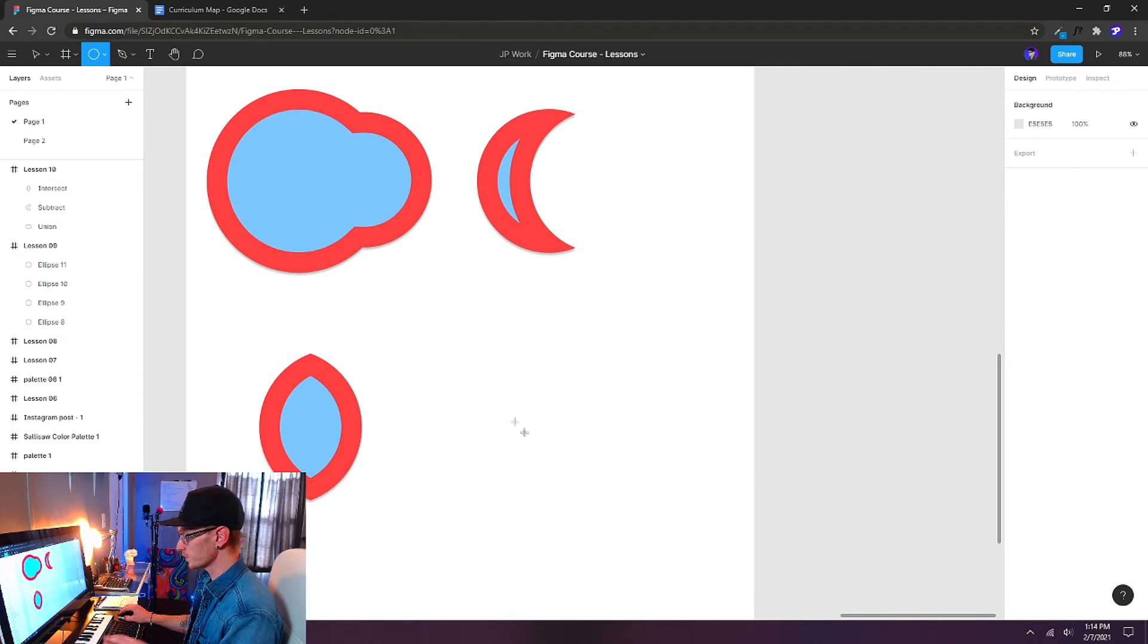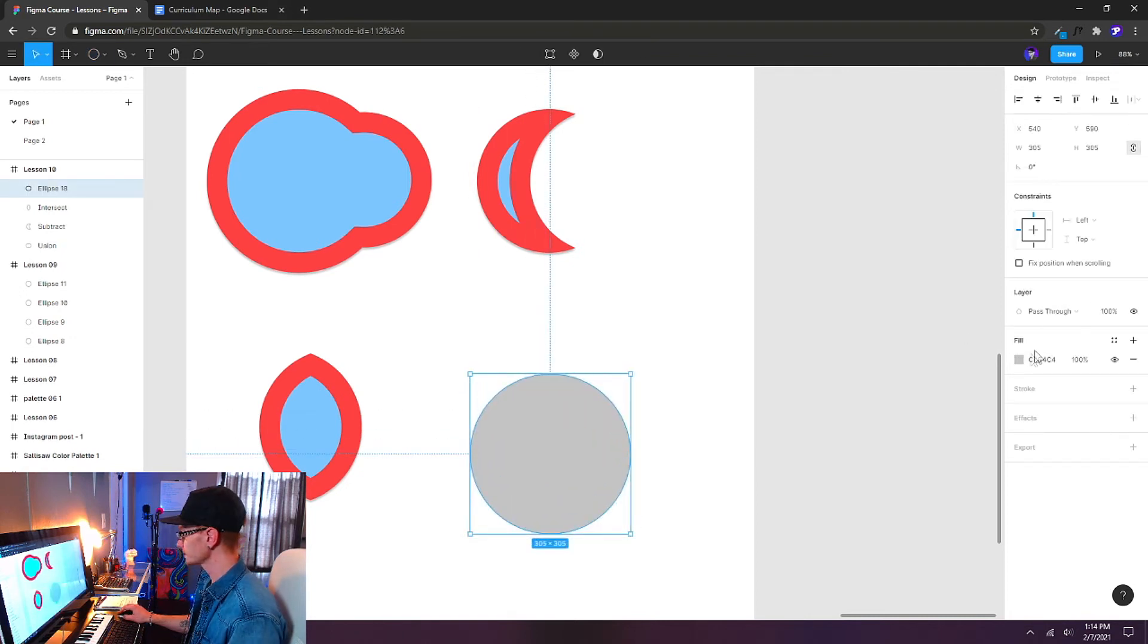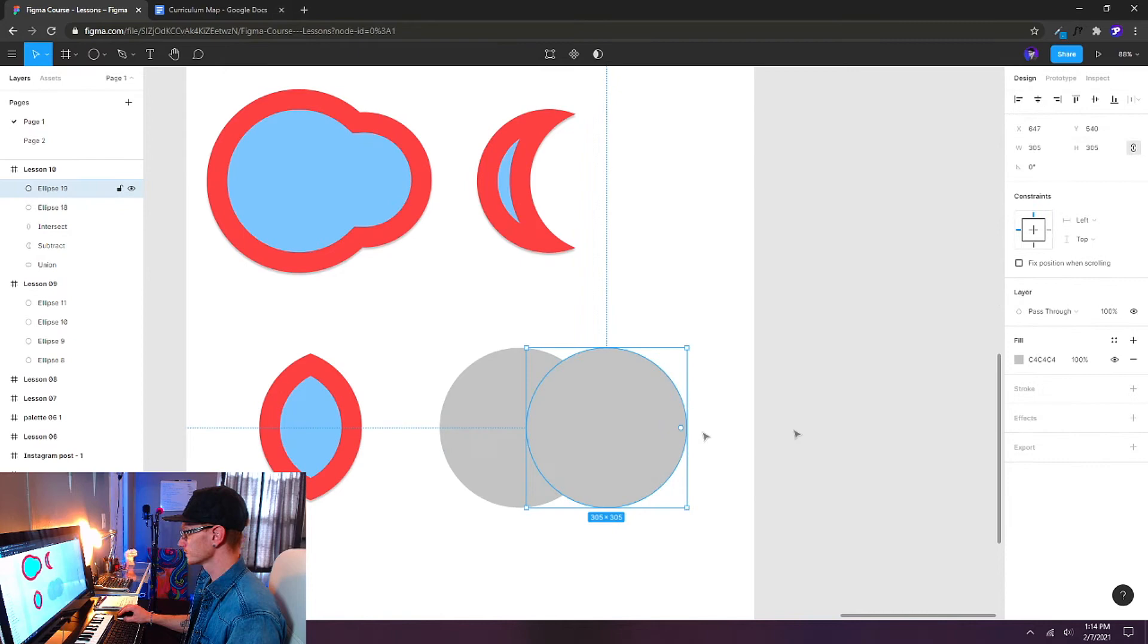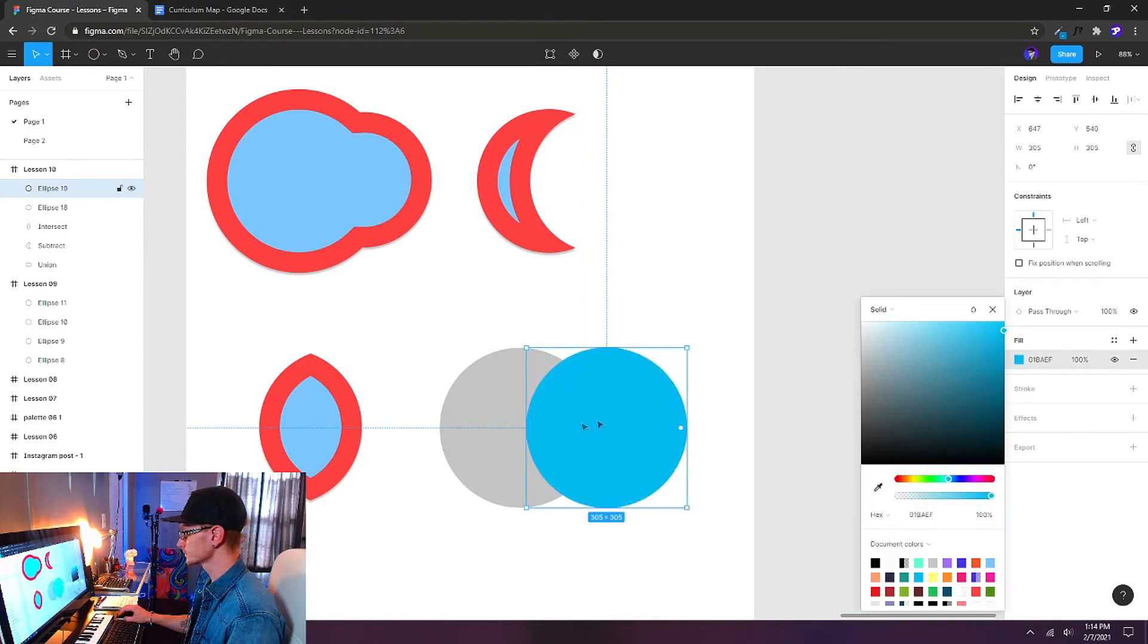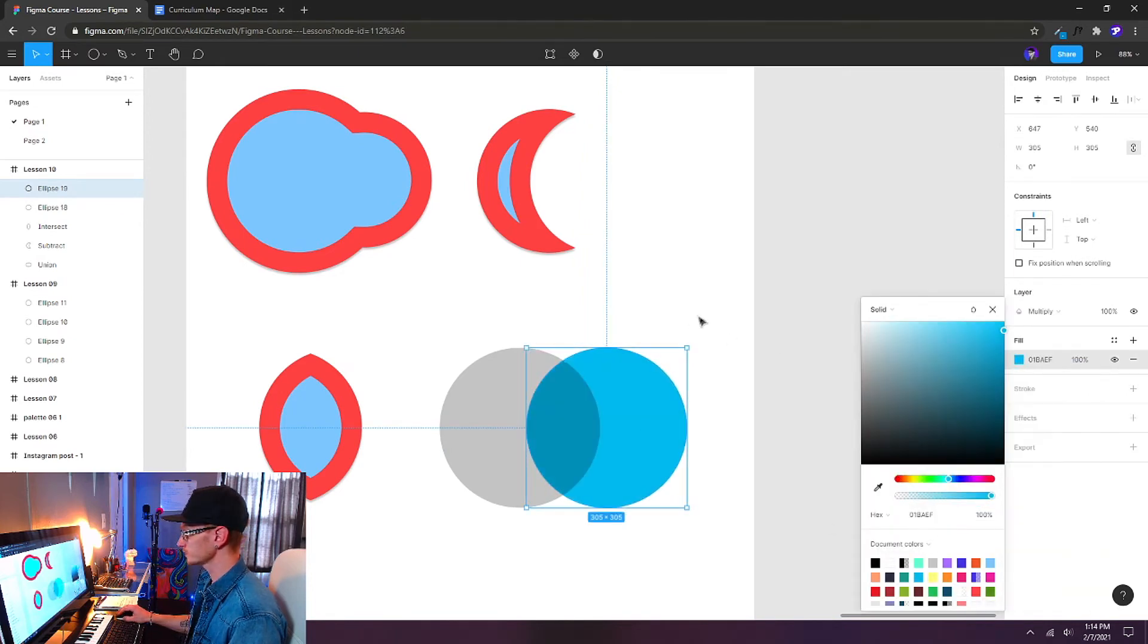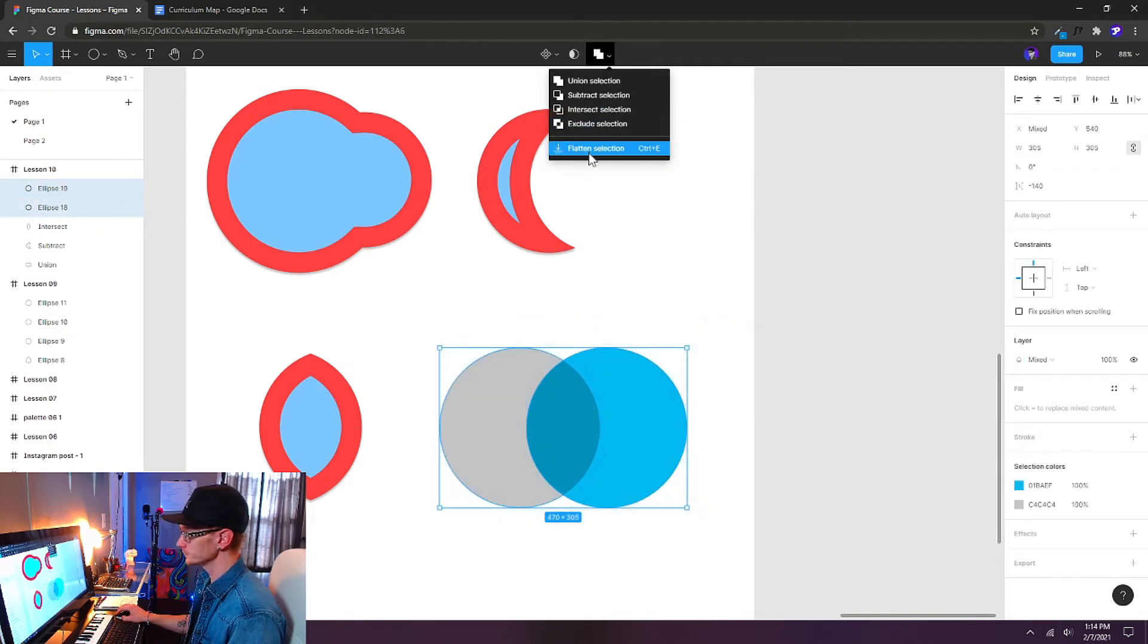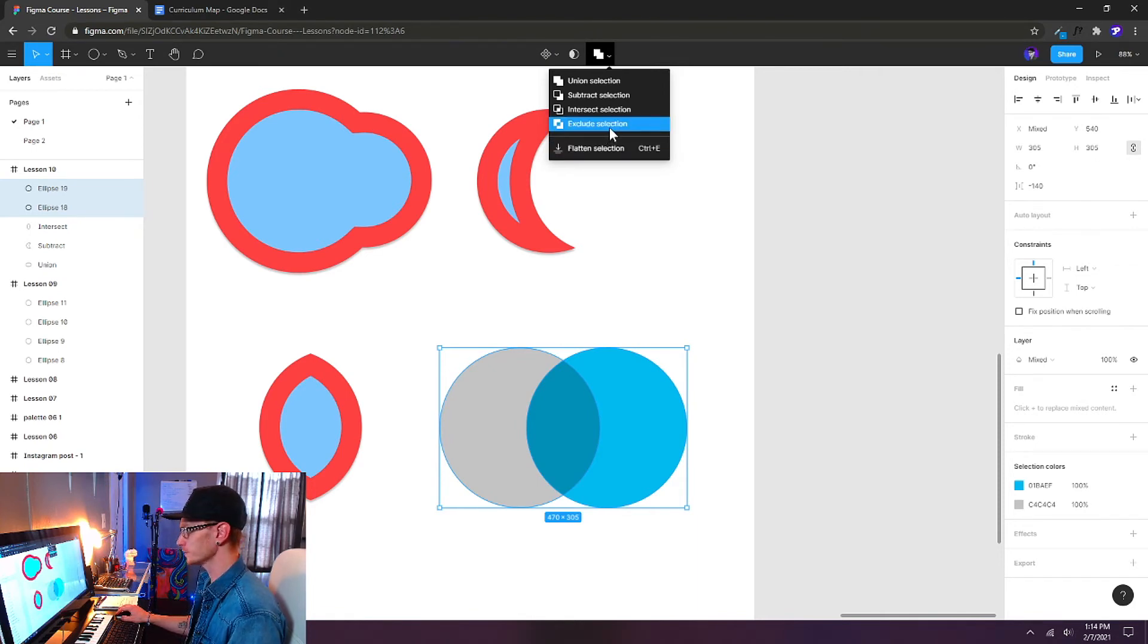I'll press O on the keyboard again. We'll create a new shape. Alt-drag a copy. We'll change the color of our second shape. Put this on multiply. Select them both with a lasso drag selection. And let's try the exclude. Exclude is going to get rid of anything that's overlapping. So it's the exact opposite of intersect.